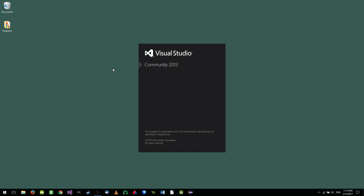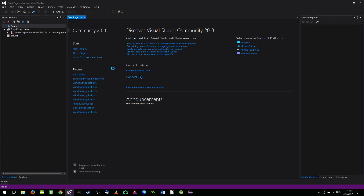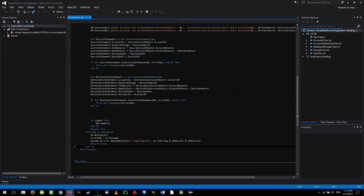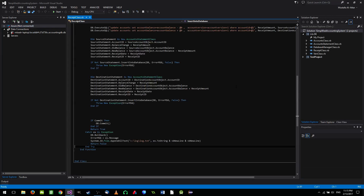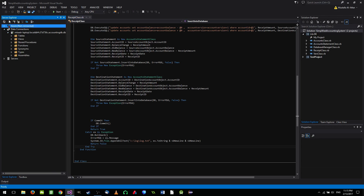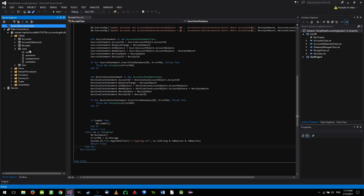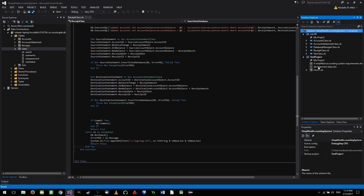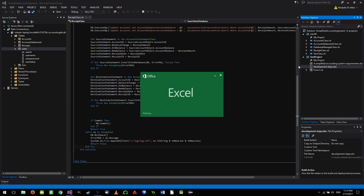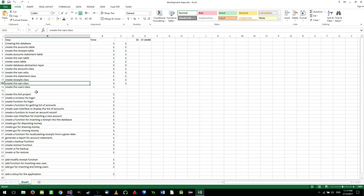Welcome back to another VB.NET tutorial about our accounting system. In the previous video we finished most of the classes and we still have one class to do, which is the users class. In the server explorer we can see there is a users table that we didn't do, and in the test project and development steps we can find that we should work on the users class.